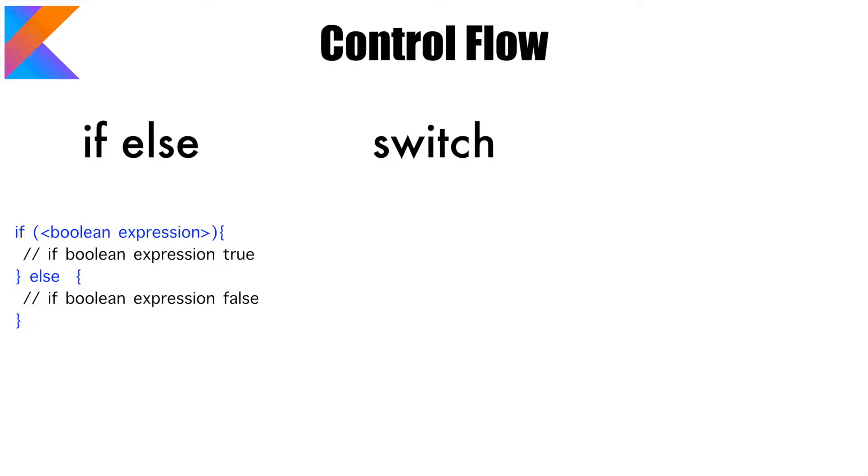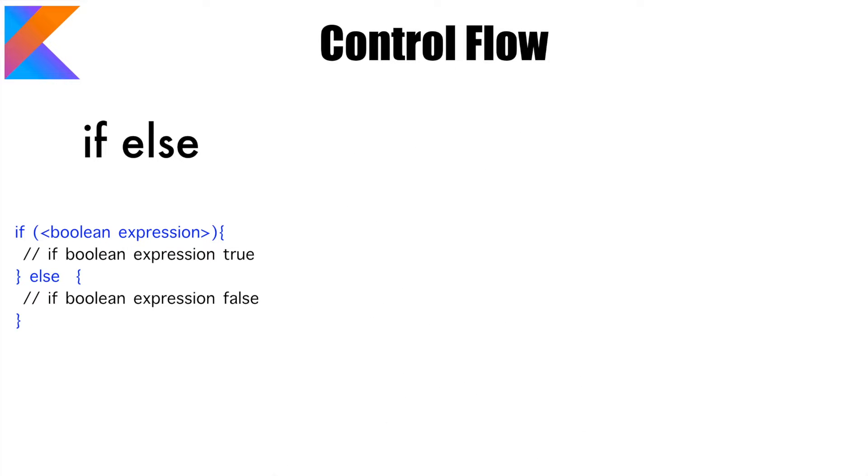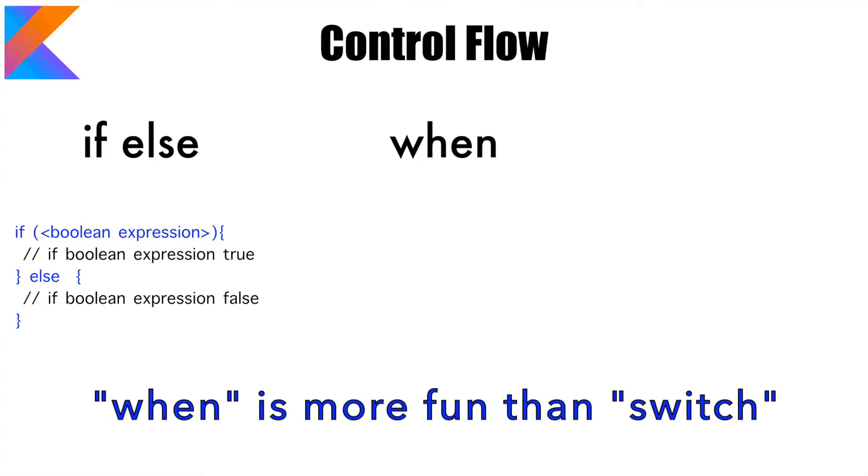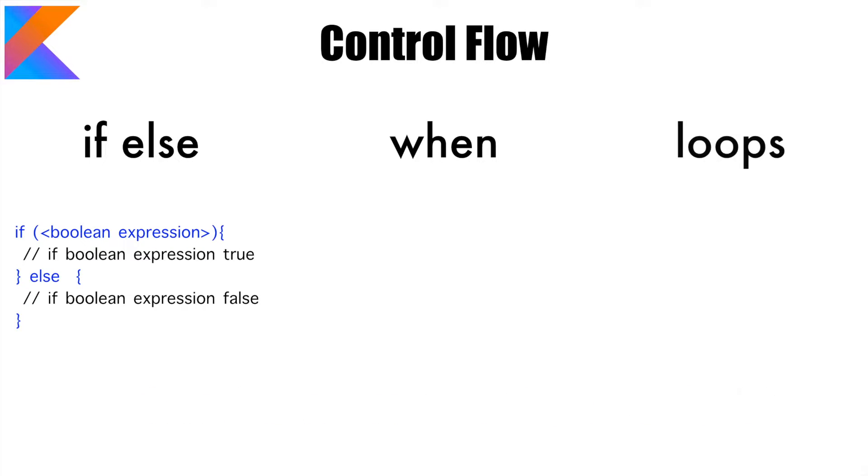So other than if else you have switch, but in Kotlin we don't have switch. Instead of switch what we have is when. Once again we will have a look at that a bit later. And finally the loops, and once again the usual suspects are for loop, while loop, and do while loop.